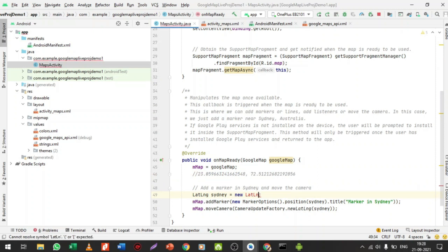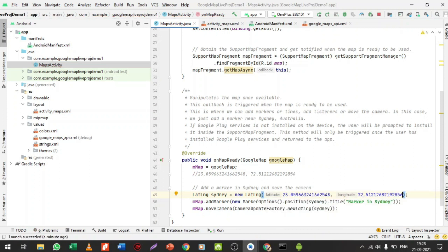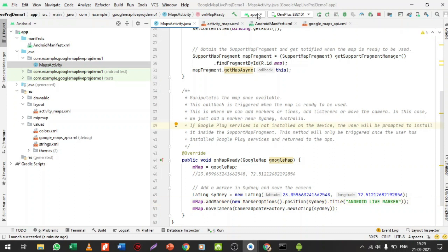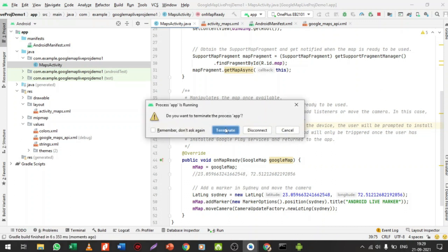I've pasted the new latitude and longitude inside the LatLng data — removing the previous lat long and passing the new one. I'll set the title as 'Android Live Marker'. Now let me run the application again to show the output with the new marker location.